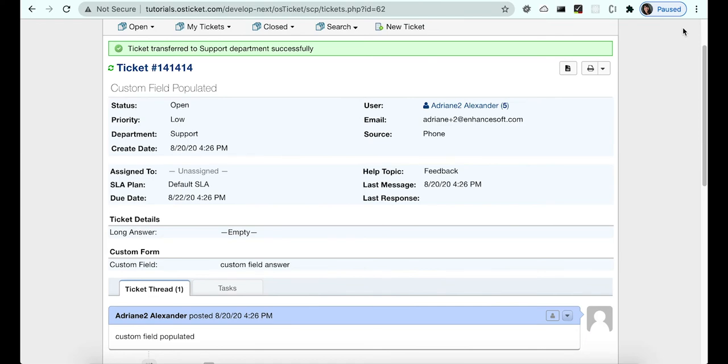Now, as you can see, this agent is still able to access the ticket even though they cannot access the department.